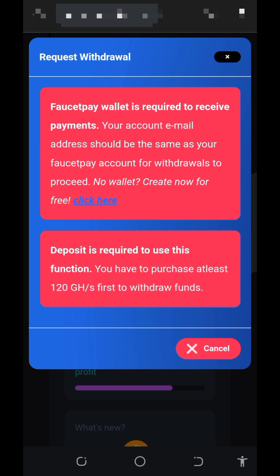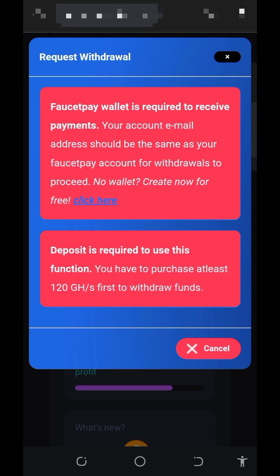The next step says you should purchase GigaHz mining power. You just need to purchase the minimum GigaHz mining power, which is 120 GigaHz. I'm not advising you to make any deposit on the platform because I'm not a professional financial advisor — this video is for educational purposes only. If you want to deposit, make sure you only deposit what you can afford to lose, as I won't be responsible for any loss.